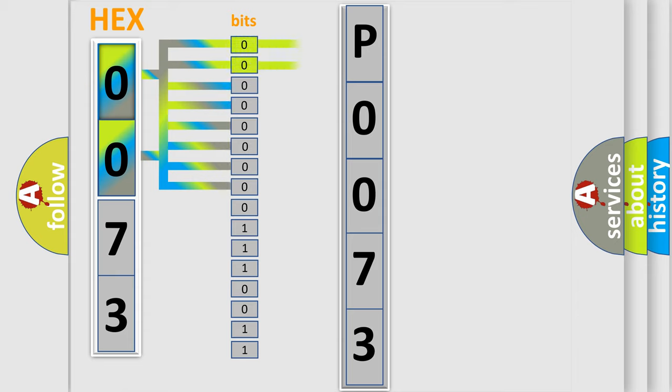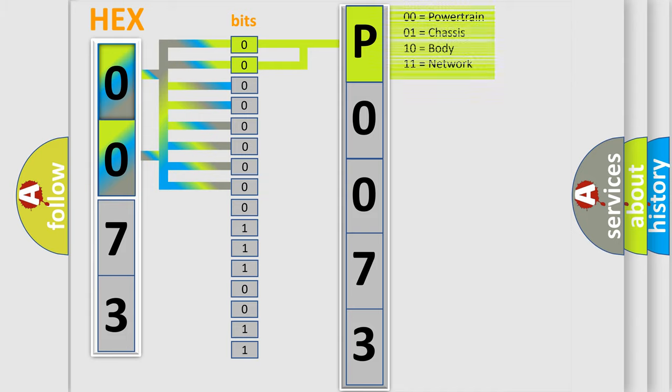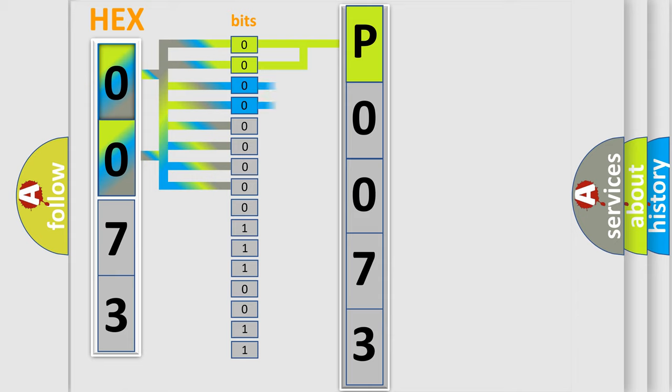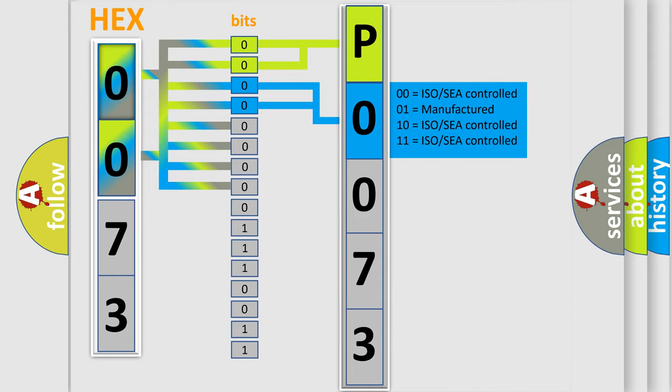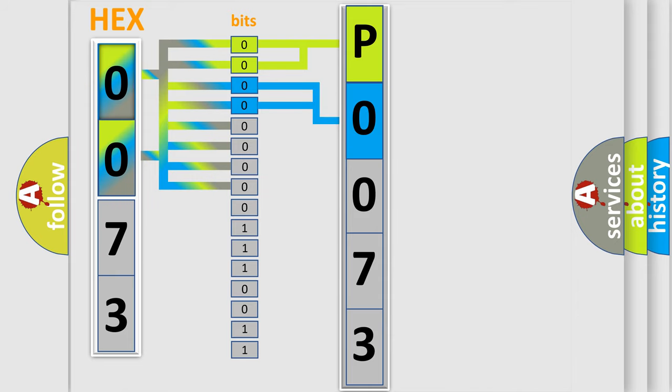By combining the first two bits, the basic character of the error code is expressed. The next two bits again determine the second character. The last bit styles of the first byte define the third character of the code.